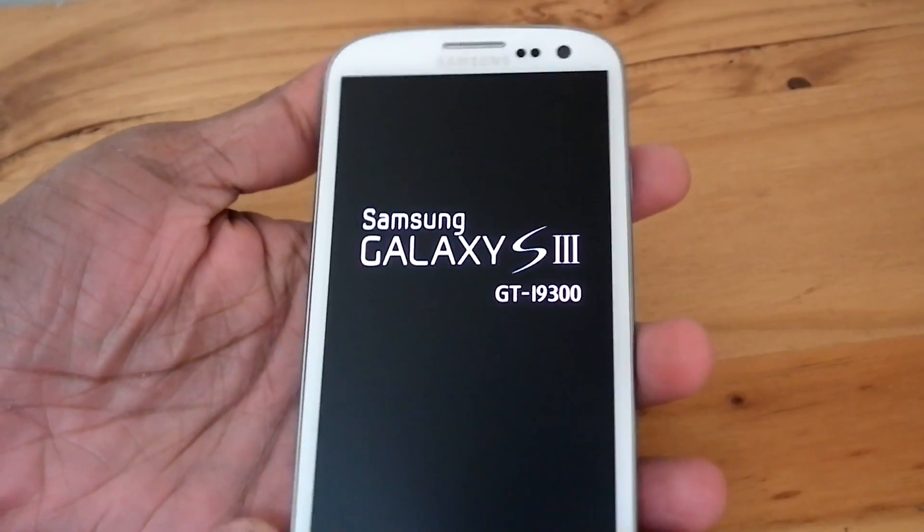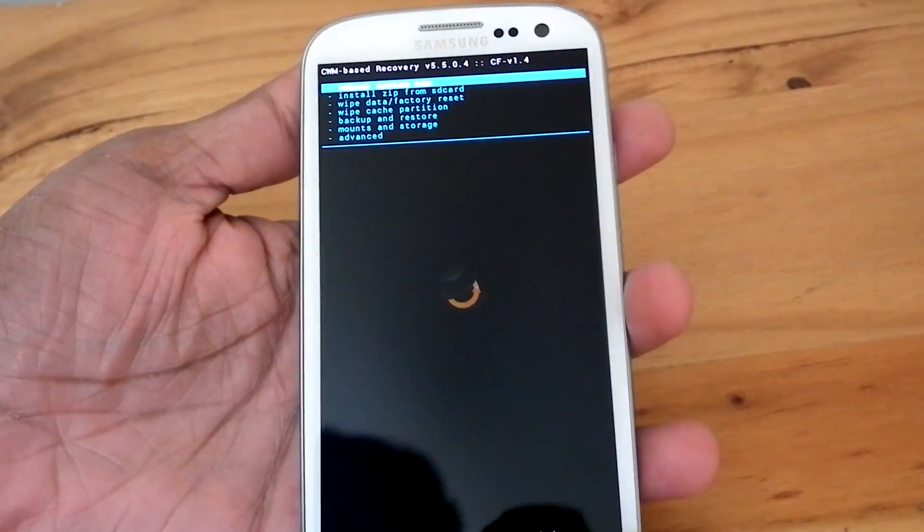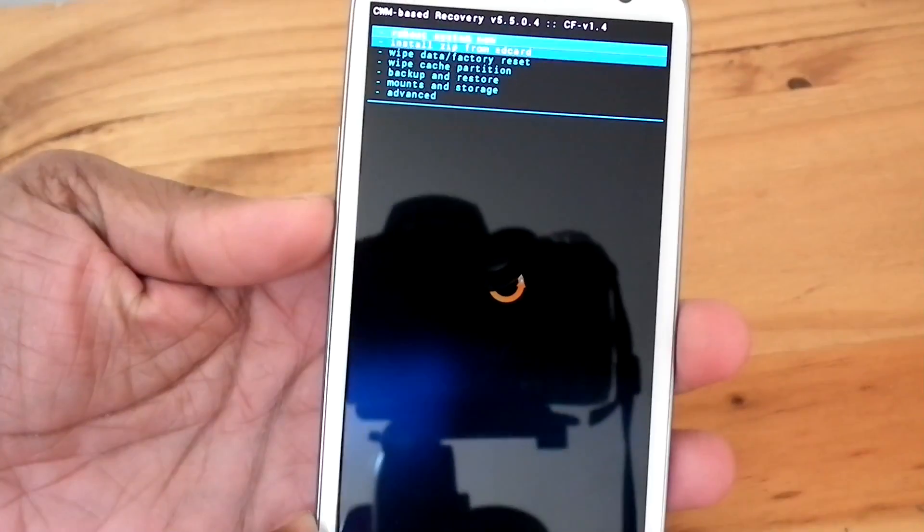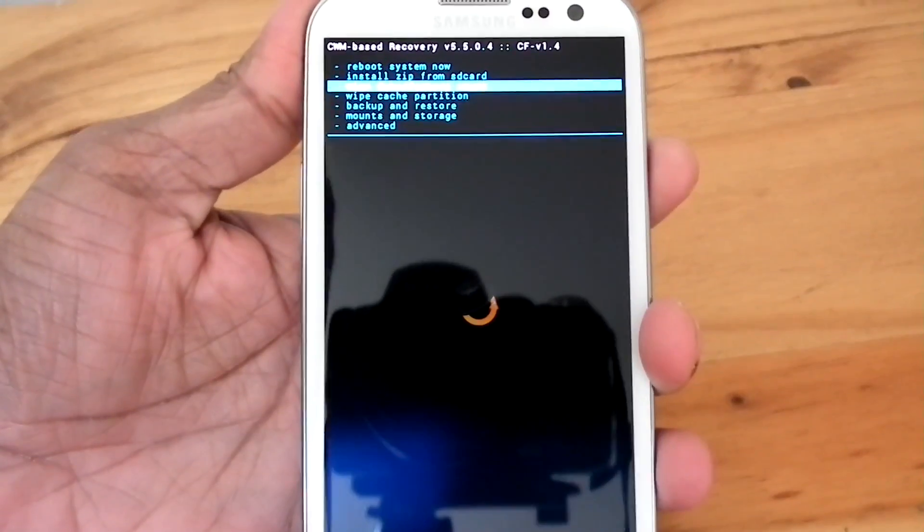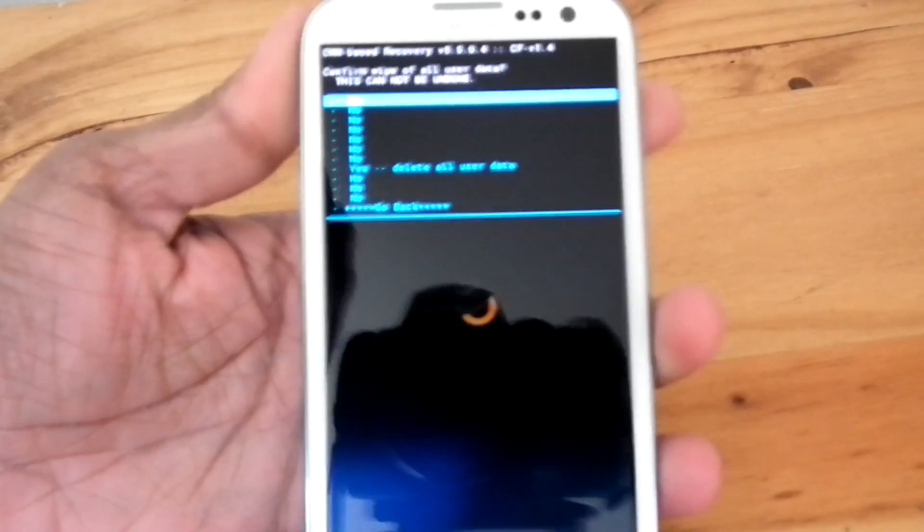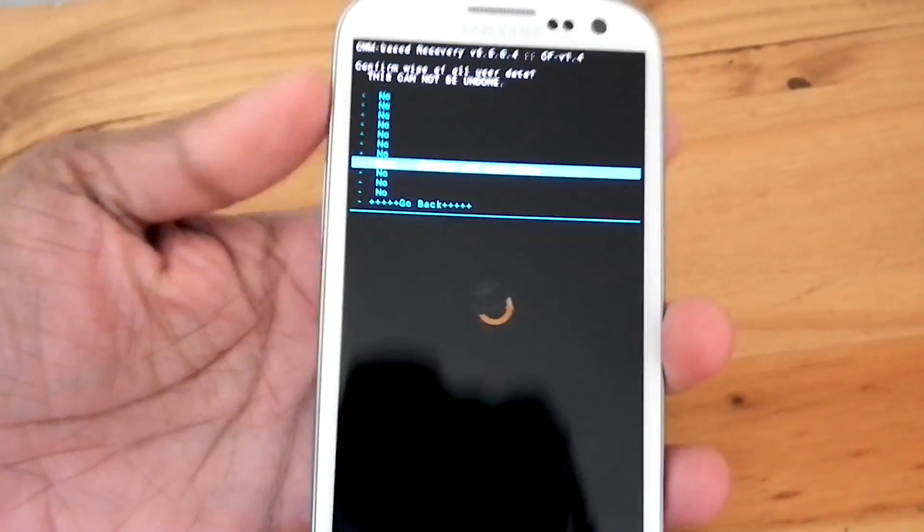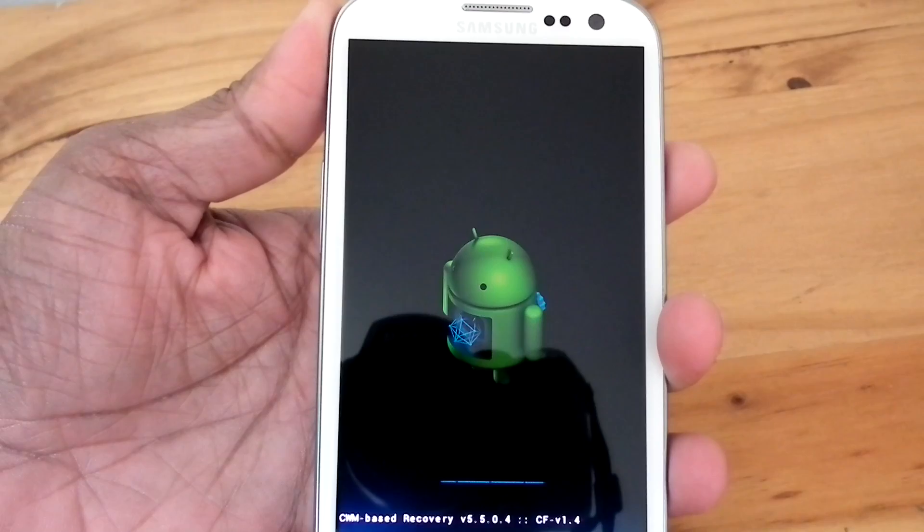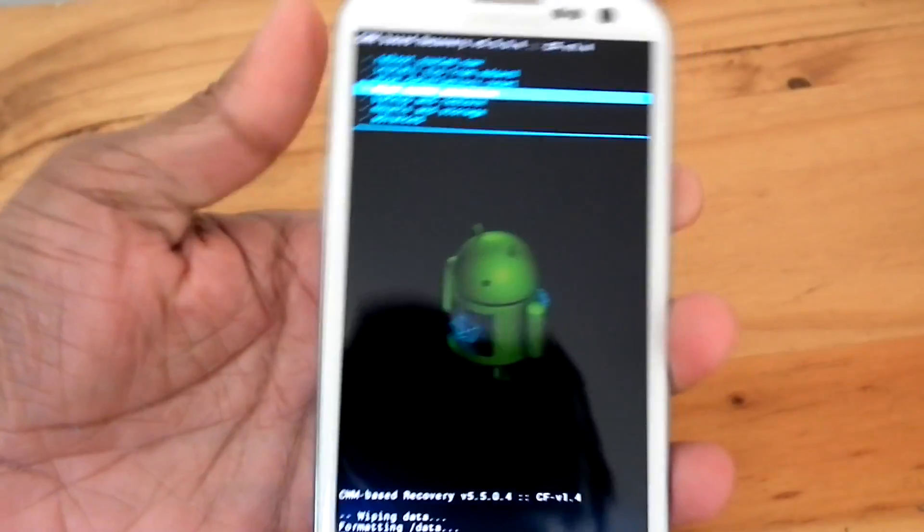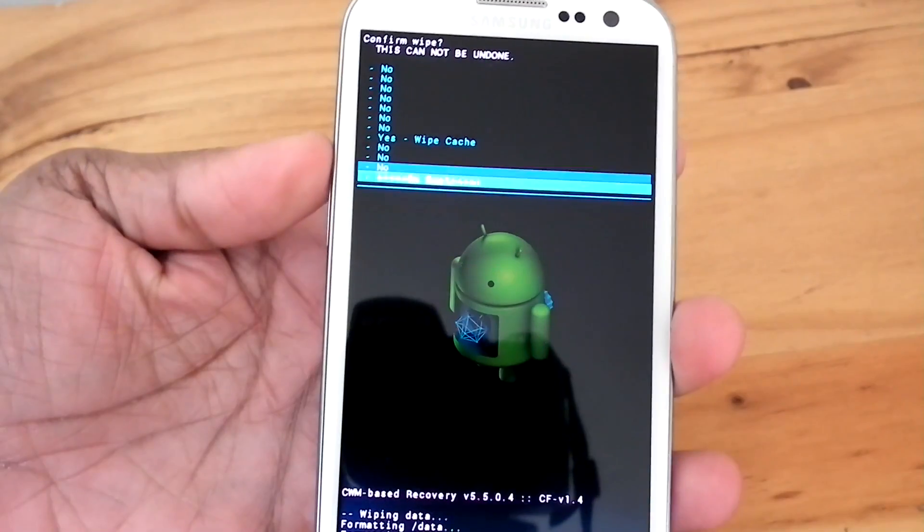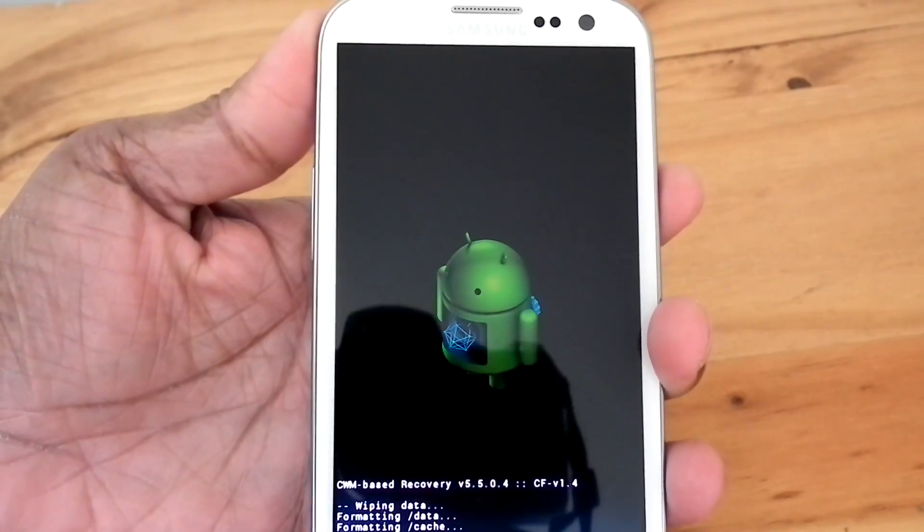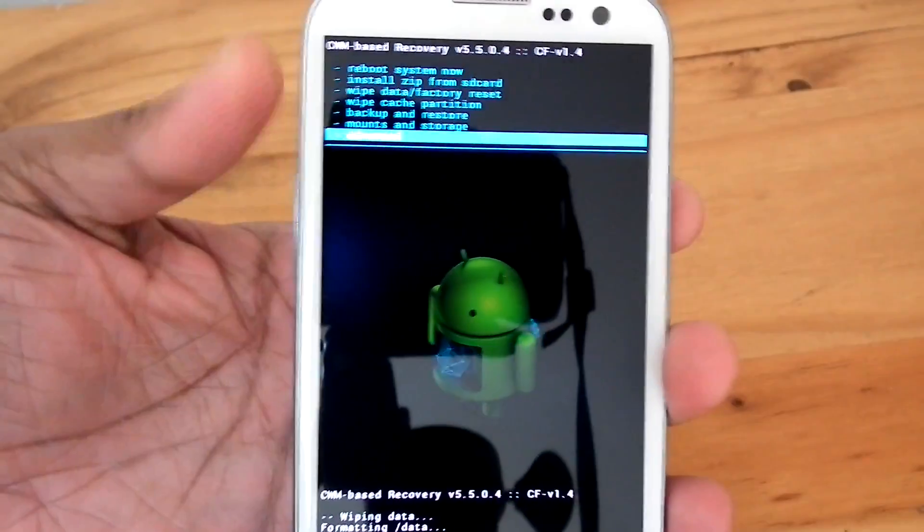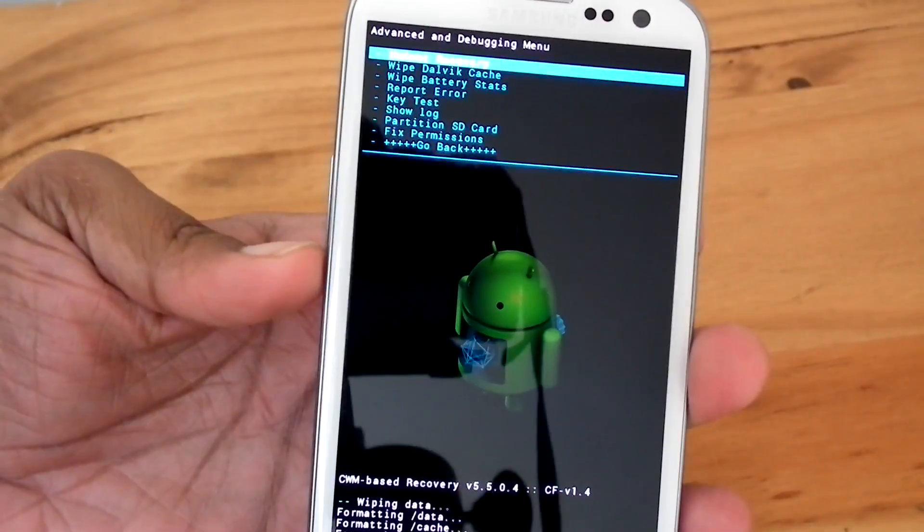Do a full wipe. That is wipe data, factory reset. Now go to advanced and then wipe Dalvik cache.